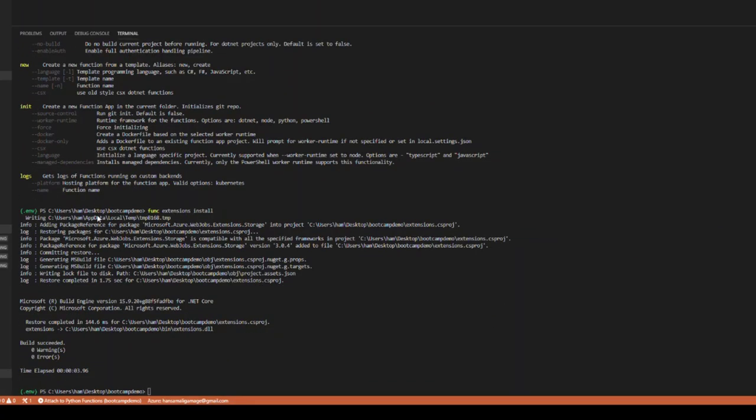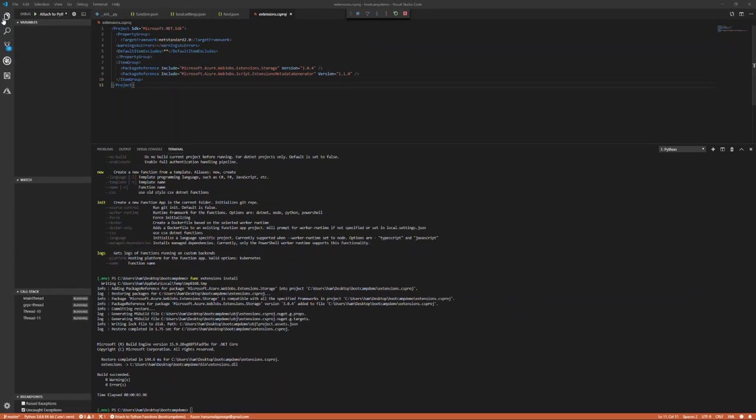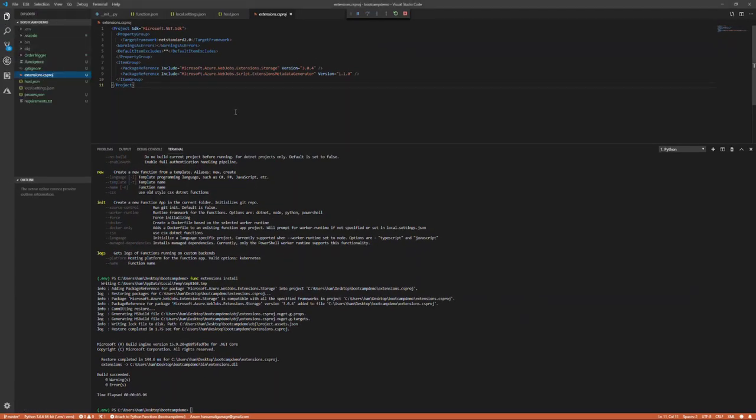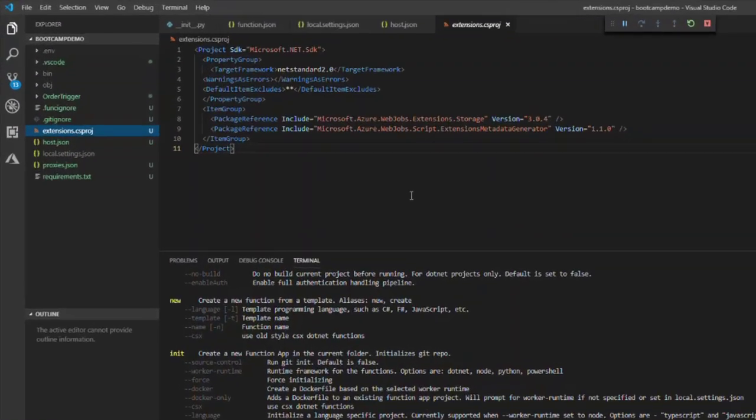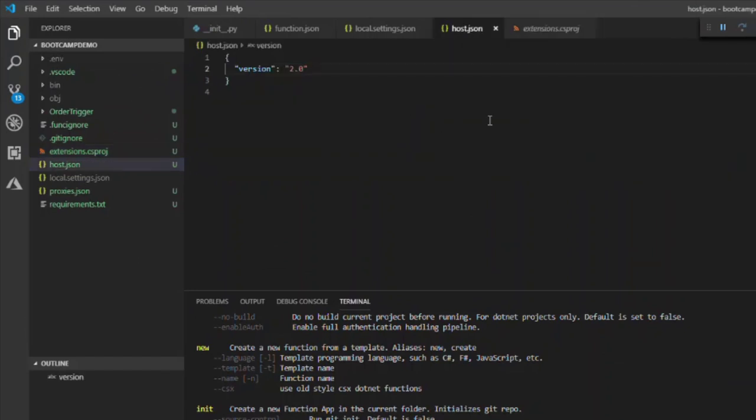You can see the extensions have been installed and this extensions file is created in the file explorer. When you are using function version 2, you have to manually install the required extensions.